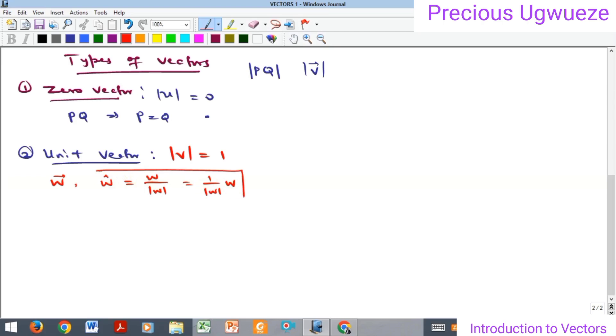That unit vector is represented as W-hat, and it equals W divided by the magnitude of W, which you can also write as one over the magnitude of W, multiplied by W. We are going to discuss this further under unit vectors as a subtopic.